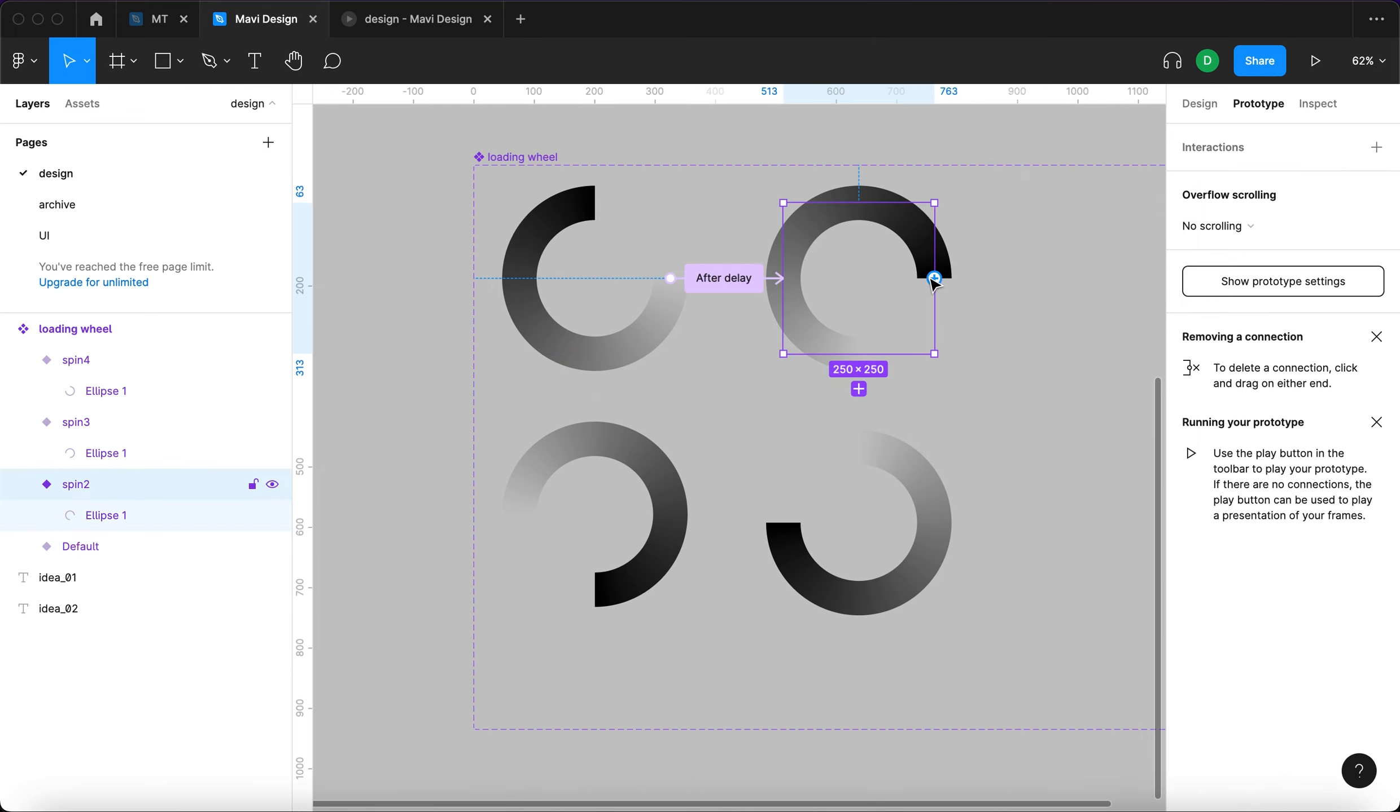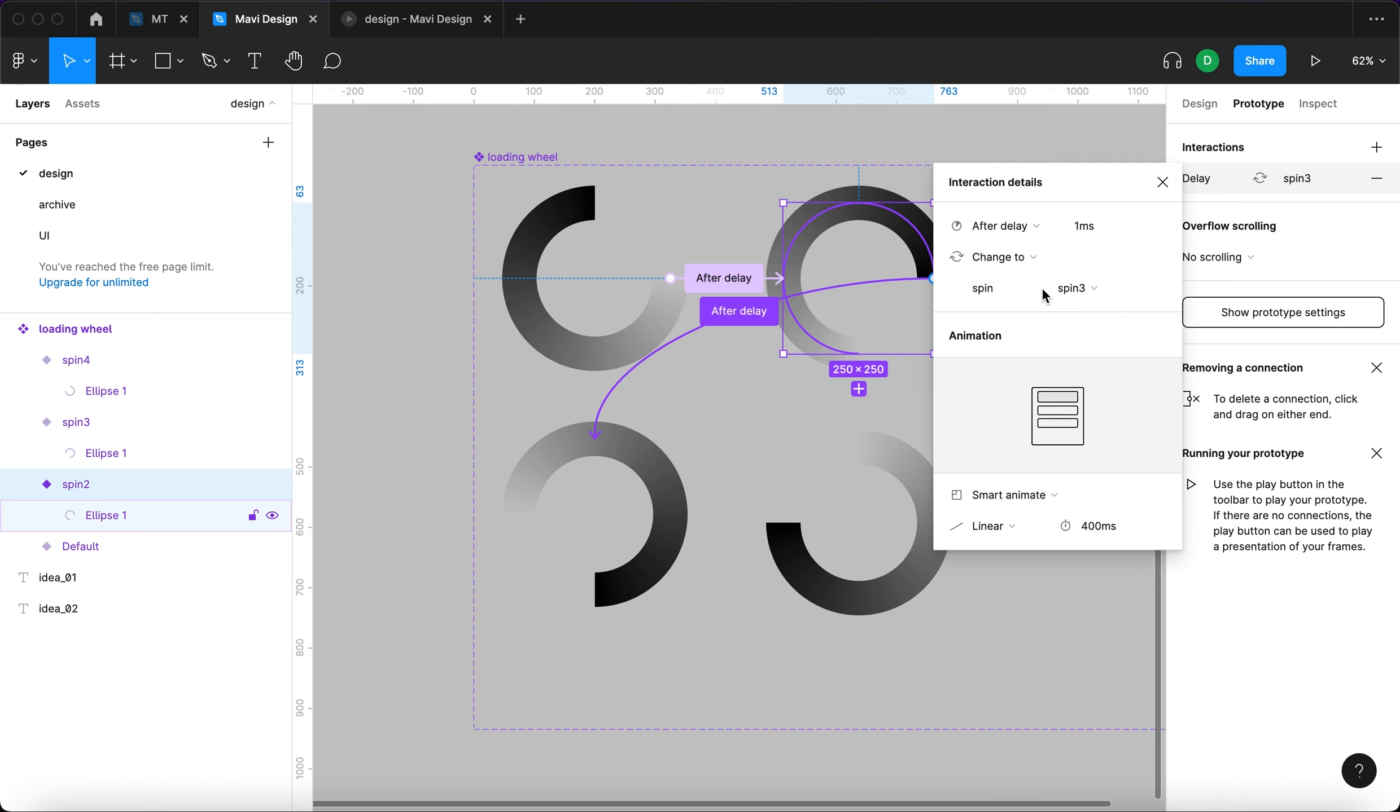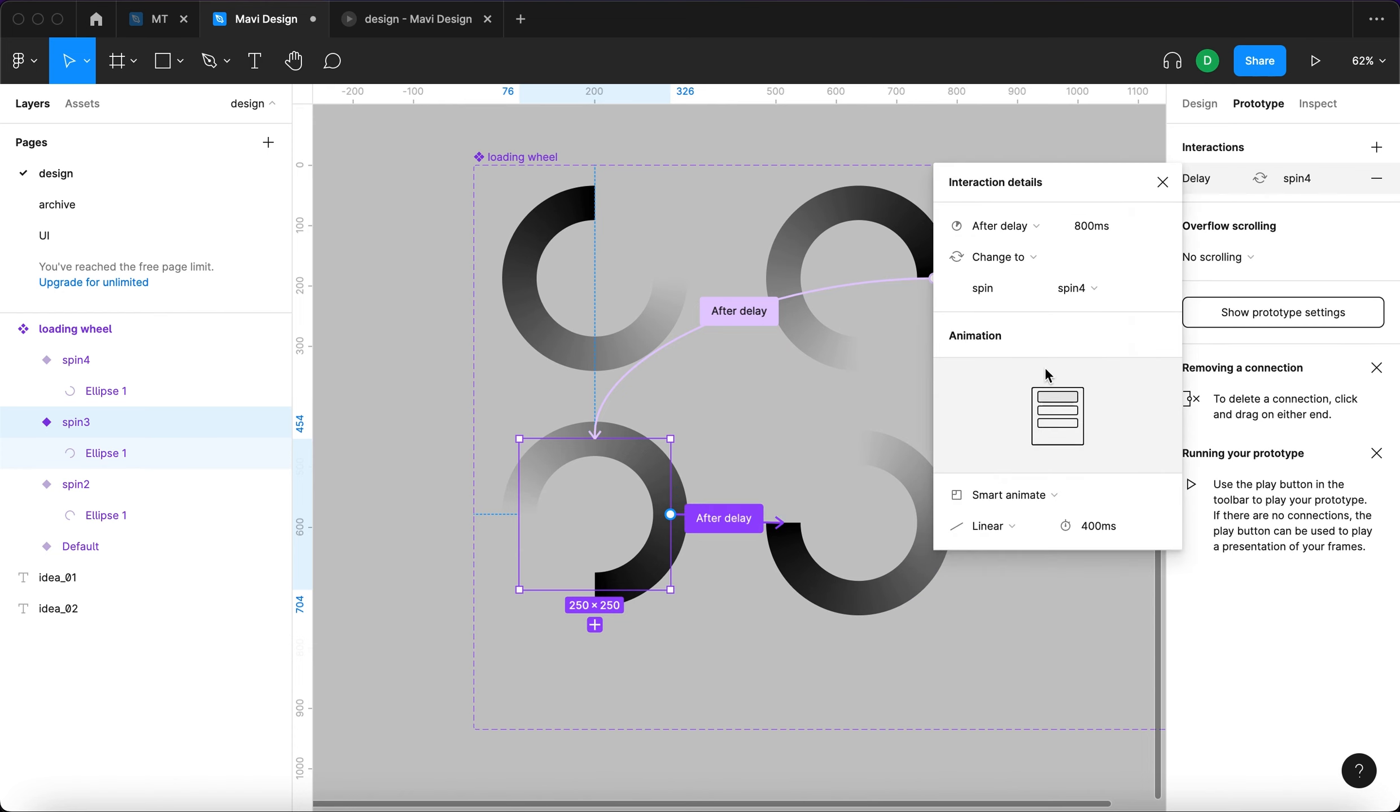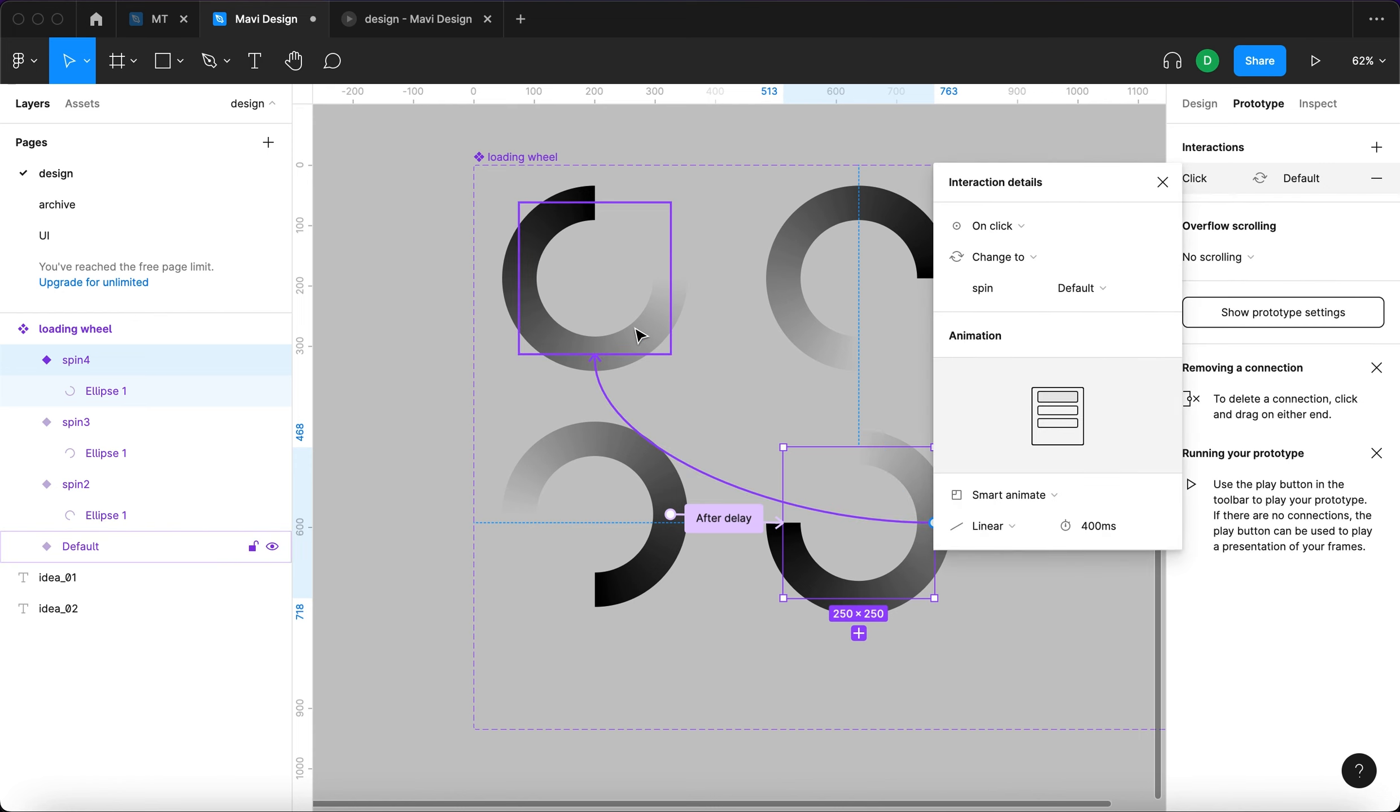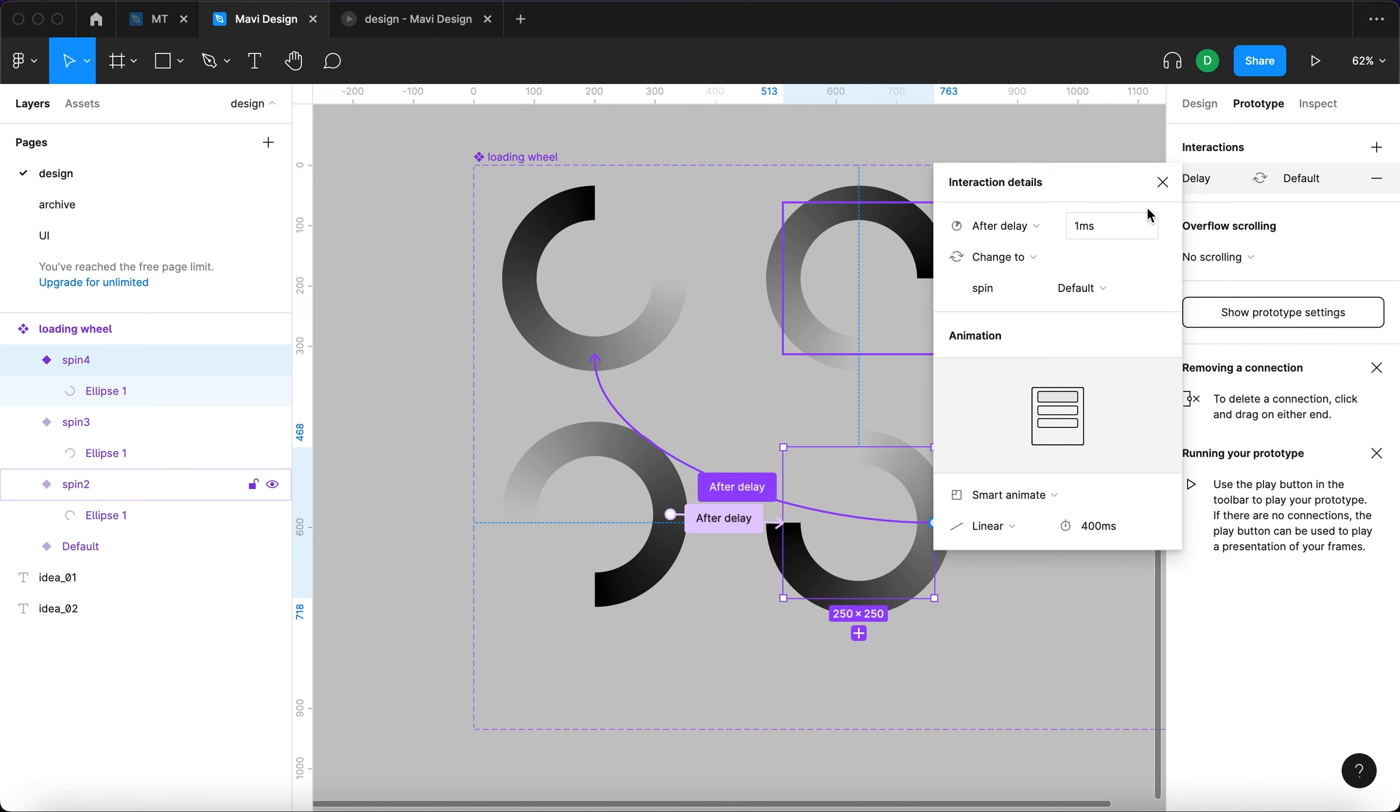And now we will go to this variant and do the same with the third one. So after delay one millisecond, change to spin 3, smart animate linear 400 milliseconds. Again after delay one millisecond, change to spin 4, smart animate linear 400 milliseconds. And finally I'm going to take this one and connect it back to the first one. Now you might actually realize why this is a looping animation. It's going to be after delay one millisecond, change to default, smart animate linear 400 milliseconds.